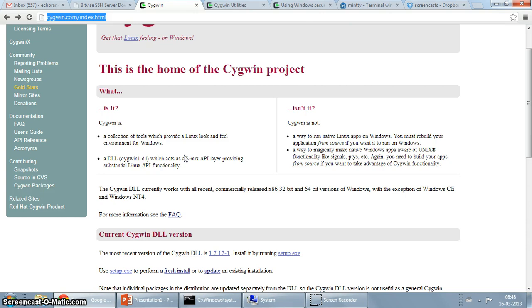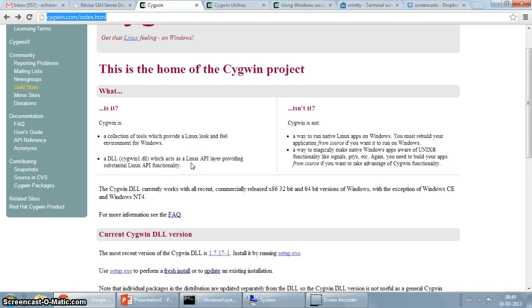Cygwin is also a DLL which acts as a Linux API layer providing substantial Linux API functionality. If you look around you'll find that this is really the core of Cygwin.